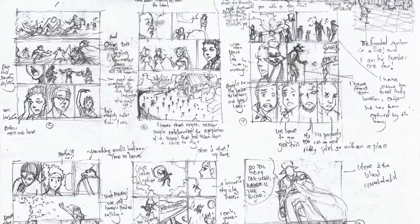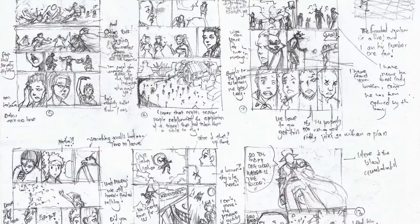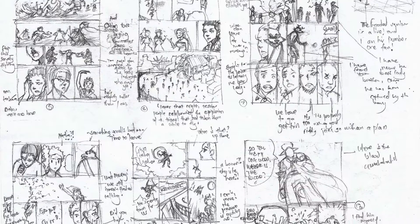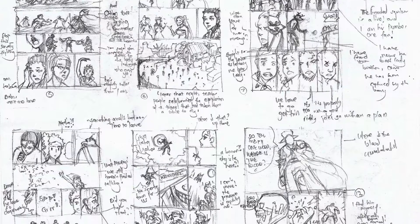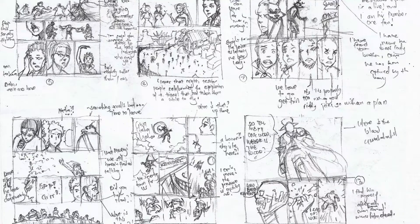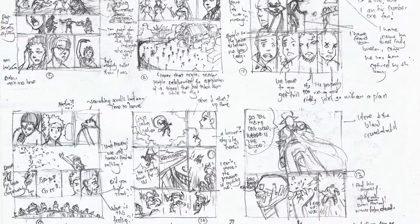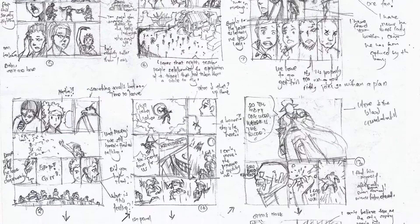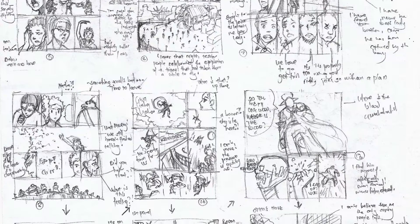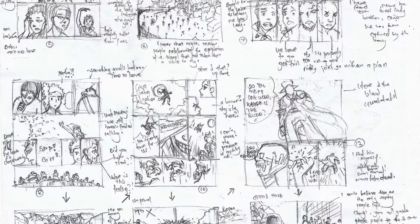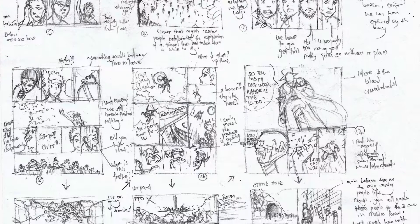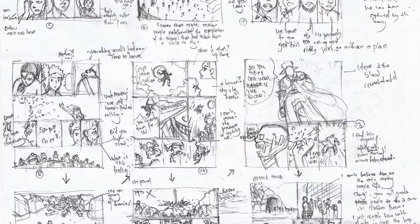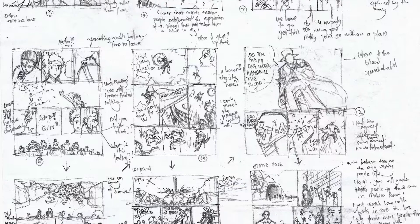So the storyboards must be like the bridge in between. You don't want to jump straight from your script straight to the final page, unless you don't have time and you just want to get something done quick and you decide where you're going with your story and everything.